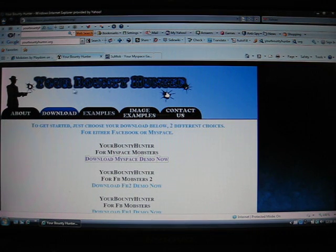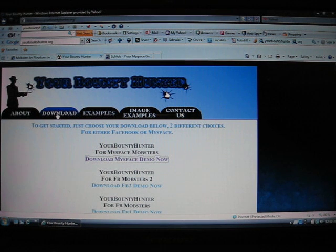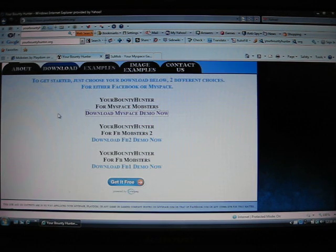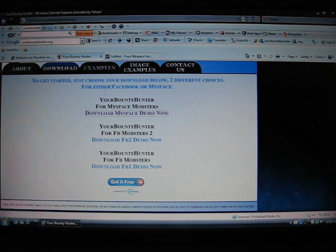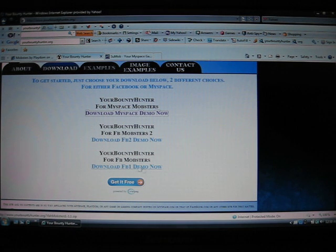It'll look like this, right here, your bounty hunter. You can download it for Facebook, MySpace, you can pretty much use it for all that.